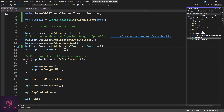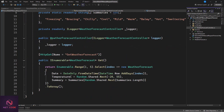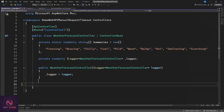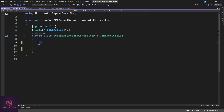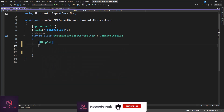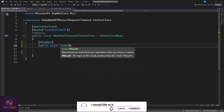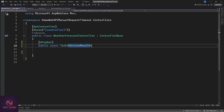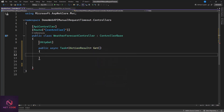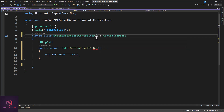Let's go to our controller. In the WeatherForecast controller we'll clean up the existing code and make a simple endpoint. We add an HTTP GET attribute, then a public async method returning Task of IActionResult - using the interface instead of an explicit return type. Let's call this method Get. Inside it, we await the response from our service. We'll inject the service using the primary constructor introduced in C# 12, injecting IService as a parameter.